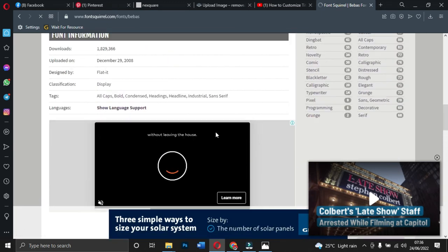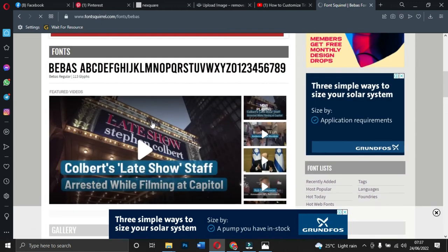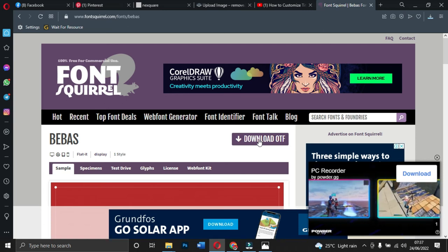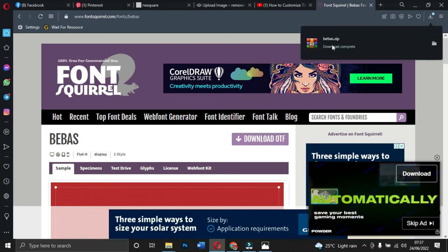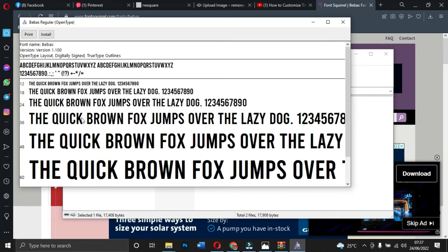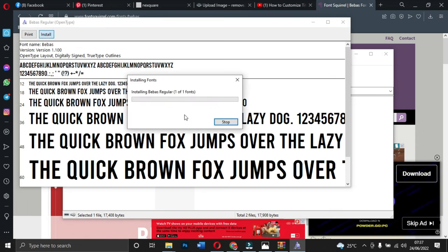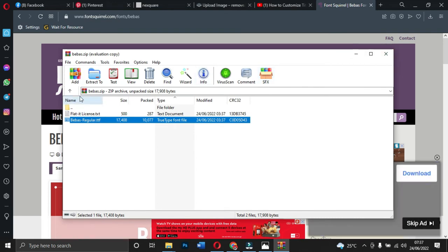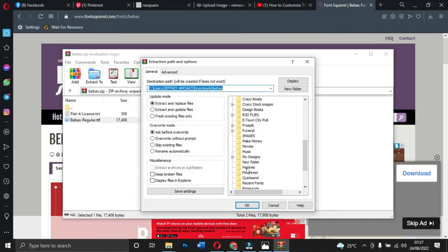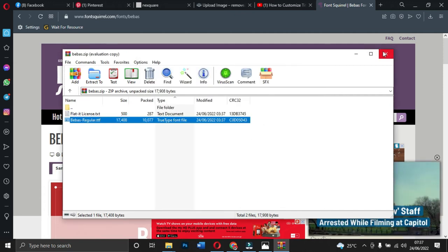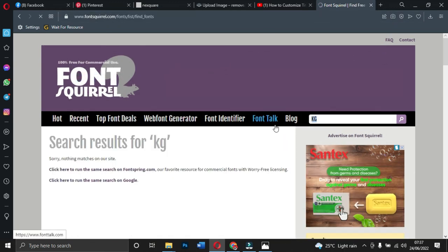If you want Bebas, go to the download button and click to download it onto your PC. It comes in a zip form — open it, click install. I'll extract it to my 'Recent Fonts' folder. There's also a font called 'Montserrat' — when you search for it, the name comes up and you can see several font options.